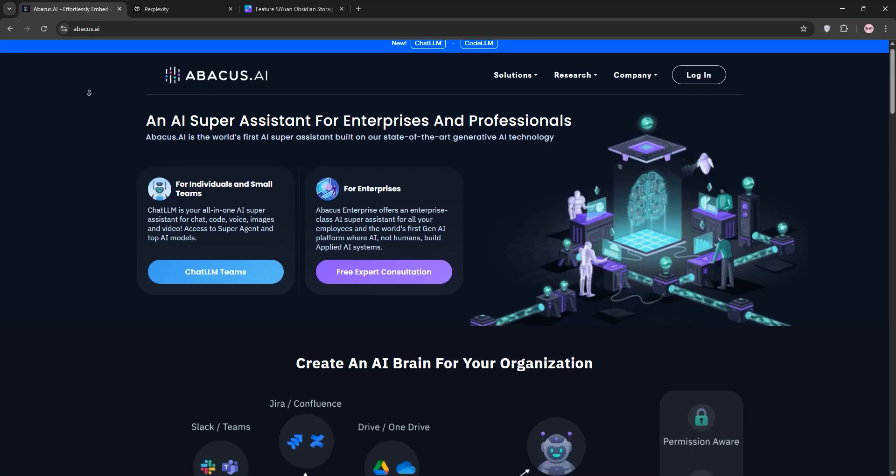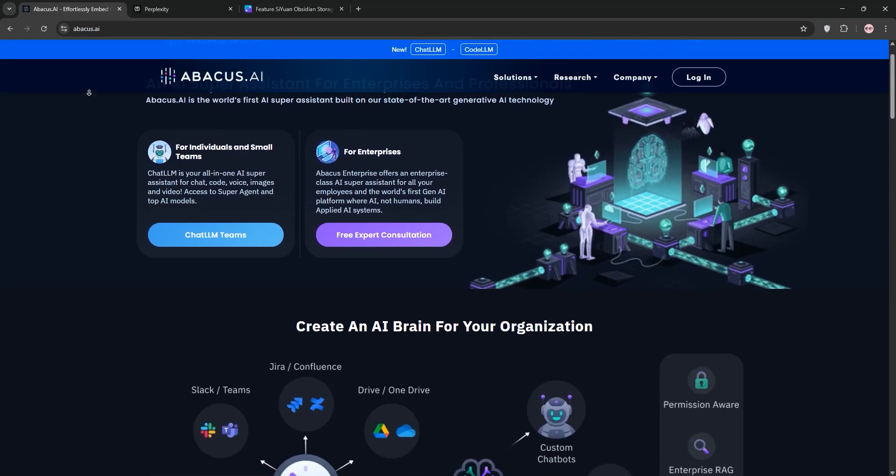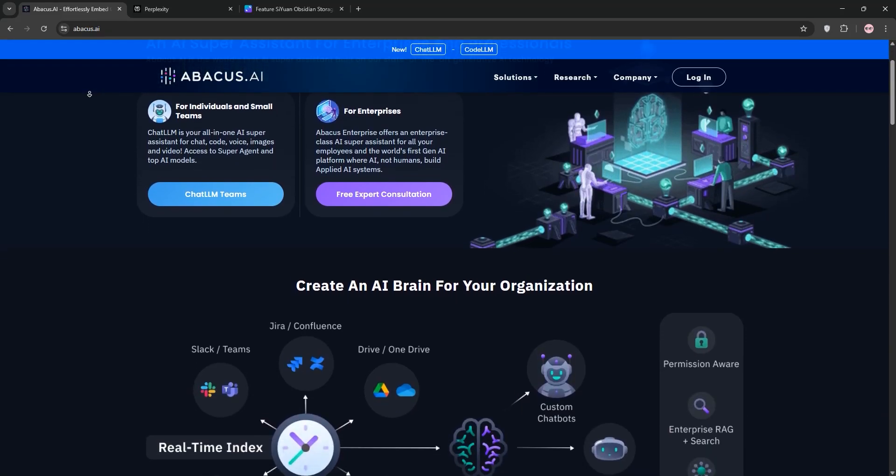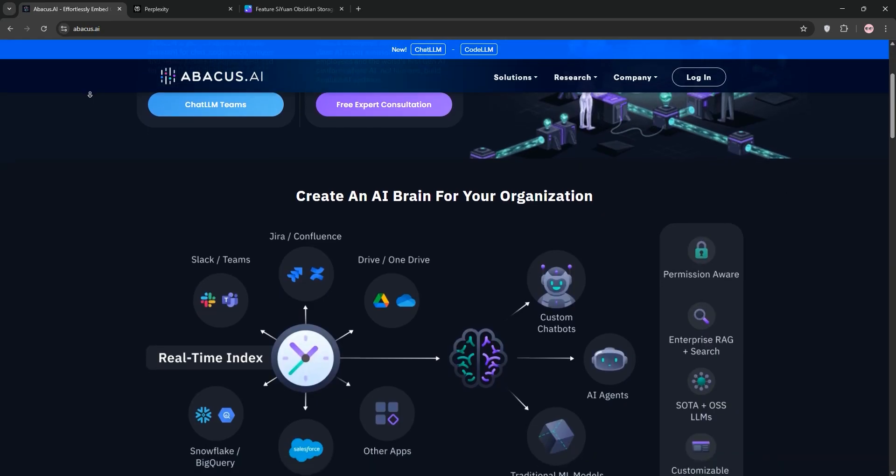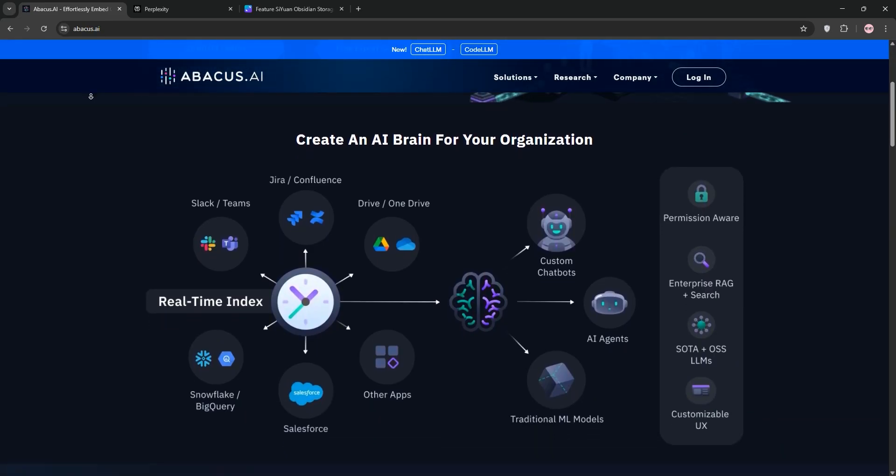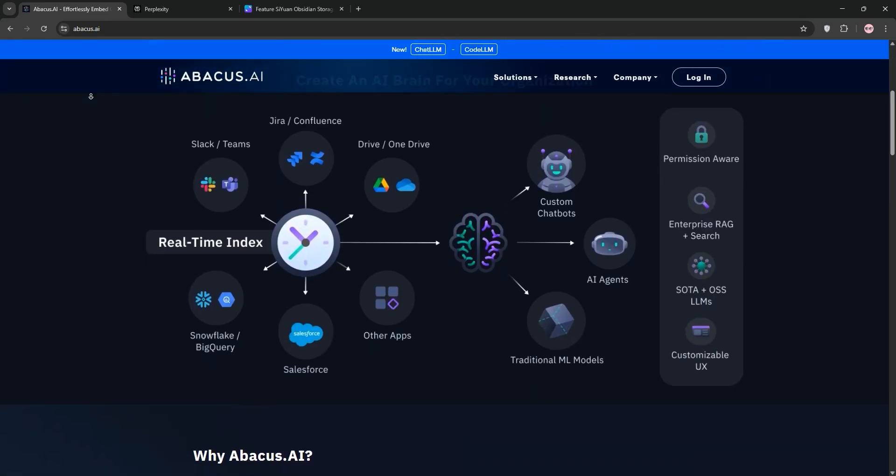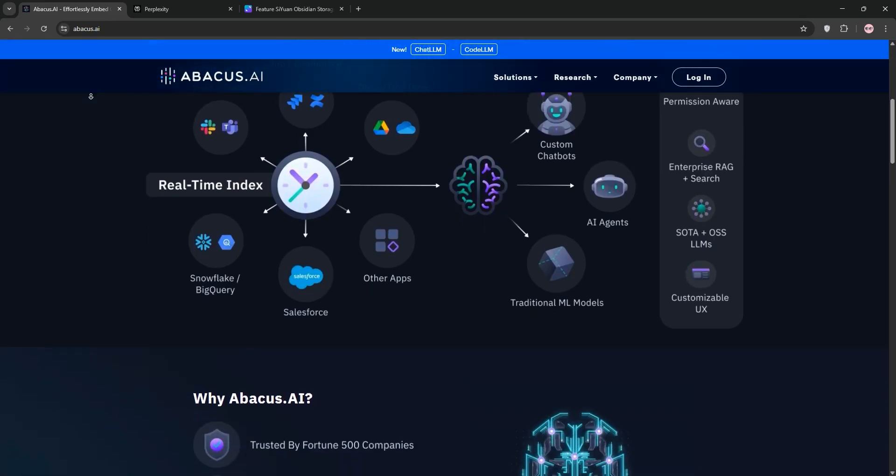I've been using Abacus.ai and Perplexity, two powerful AI platforms, and today I'm here to break them down and see which one's best for your needs.